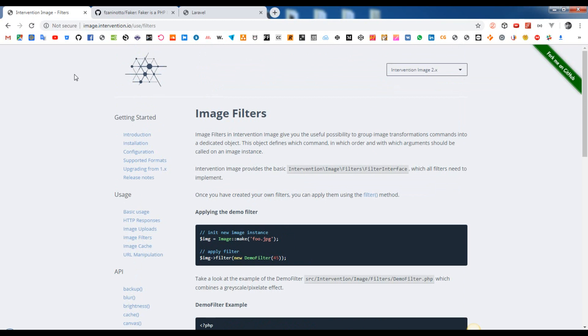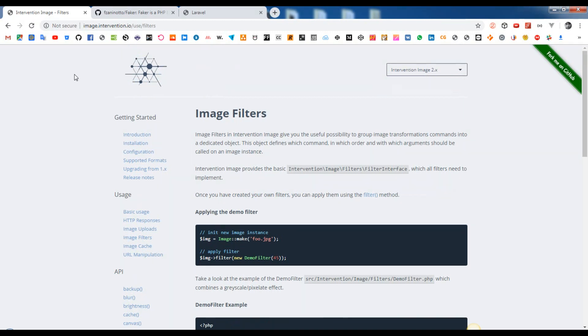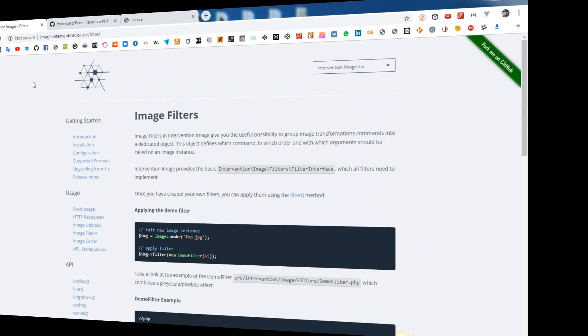The library follows the FIG standard PSR-2 to ensure a high level of interoperability between shared PHP code and is fully unit tested.